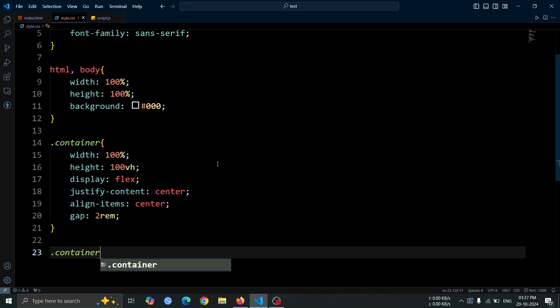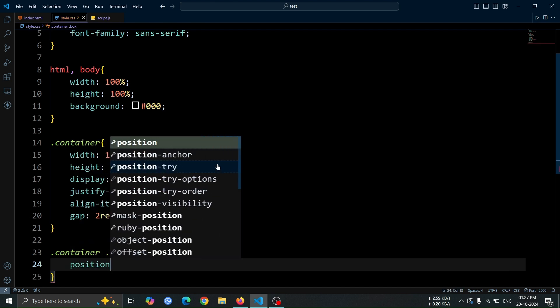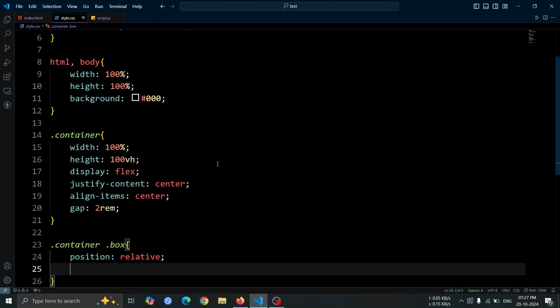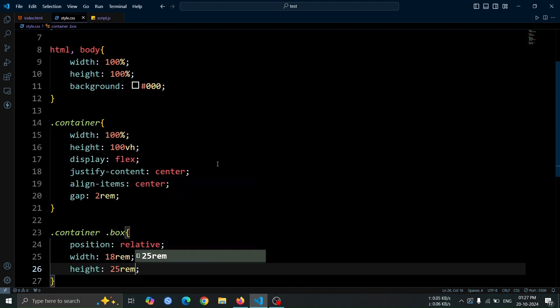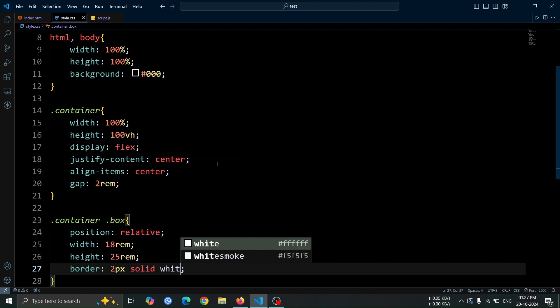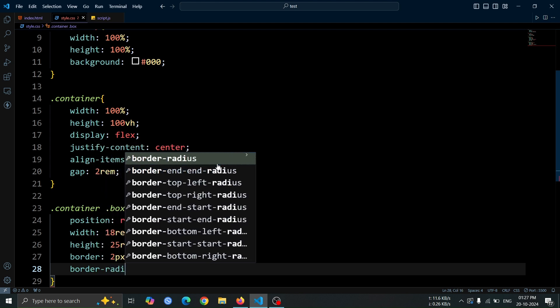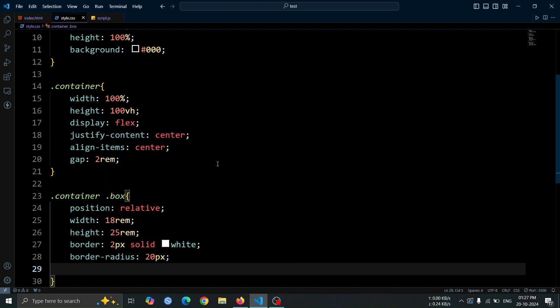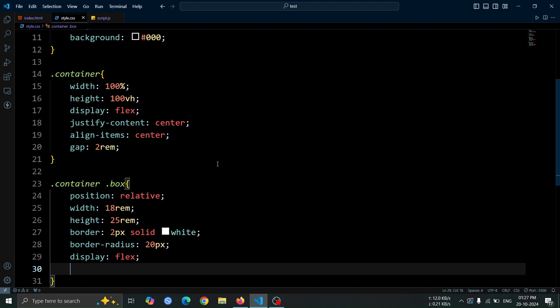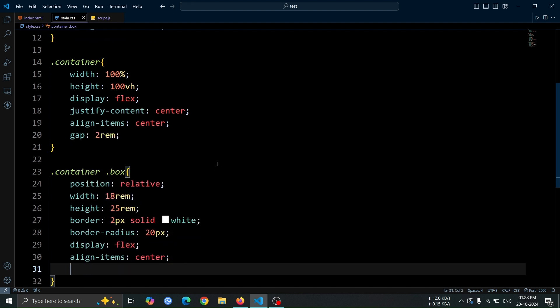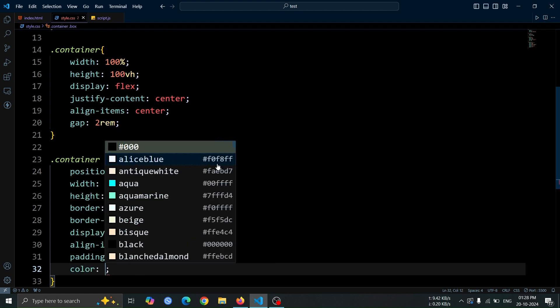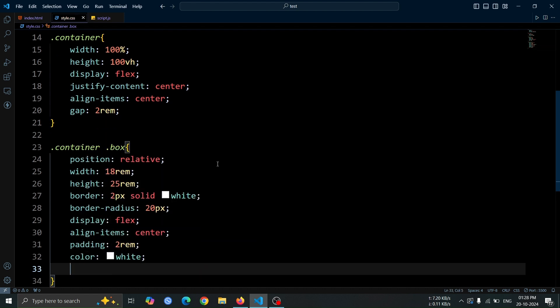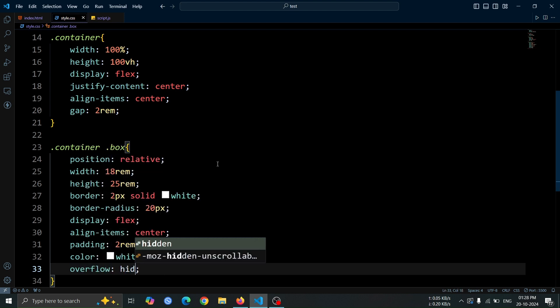Next, let's add style to the box div. Set its position to relative, this allows us to position elements inside the box relative to it. Set width to 18rem, and height to 25rem. Add a 2-pixel solid white border to give the box a clear outline, and set the border radius to 20 pixel for rounded corners. Using display flex allows the content inside the box to be arranged in a flexible layout, while align item center ensures that the content is vertically centered. The 2rem of padding adds space inside the box.